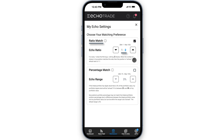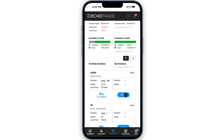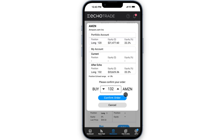The second option is a percentage match. Note that this is only available if your account has more money than the portfolio manager's. Echo Trade calculates the shares needed to match the portfolio on a percentage basis. For instance, in this example, the portfolio manager has 120 shares of Amazon, which represents 22.2% of his portfolio. I would need 132 shares to match his 22.2% equity percentage.